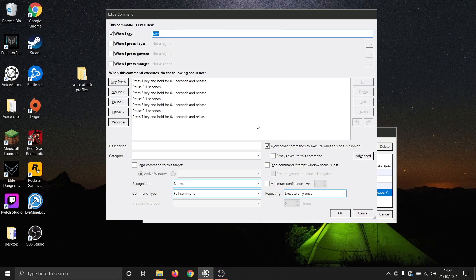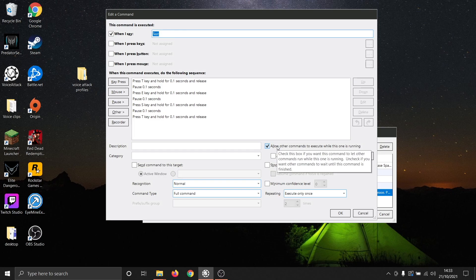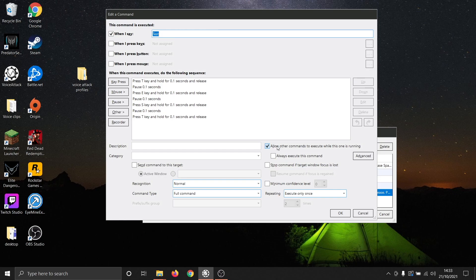When making a macro in VoiceAttack, we recommend ticking the box 'Allow other commands to execute while this one is running'. This setting is particularly important while using macros in VoiceAttack, as without it VoiceAttack will be forced to complete the entire macro before it can register the next command. However, with this setting turned on, it will allow VoiceAttack to register other commands even while the macro is processing. This is particularly useful for stop commands, as it will allow you to stop your macro halfway through should something go wrong.